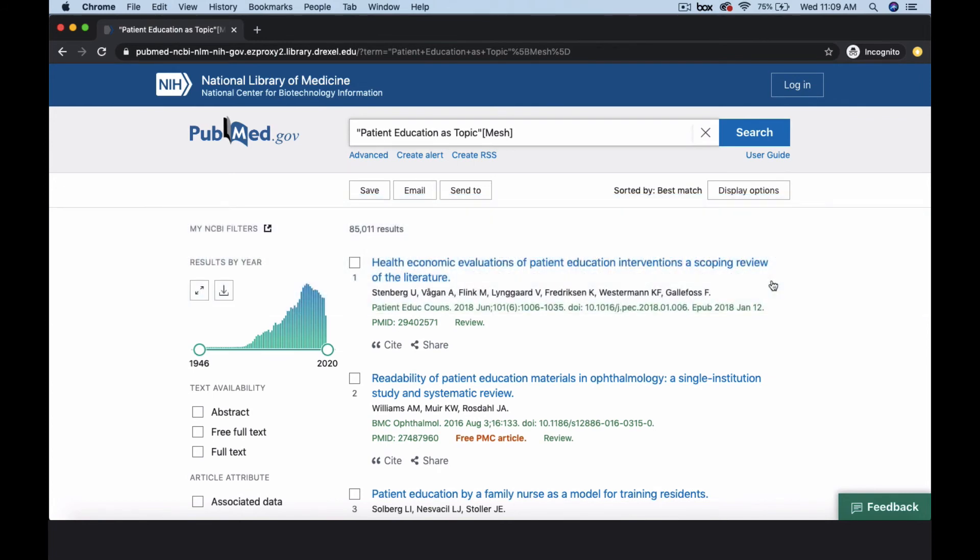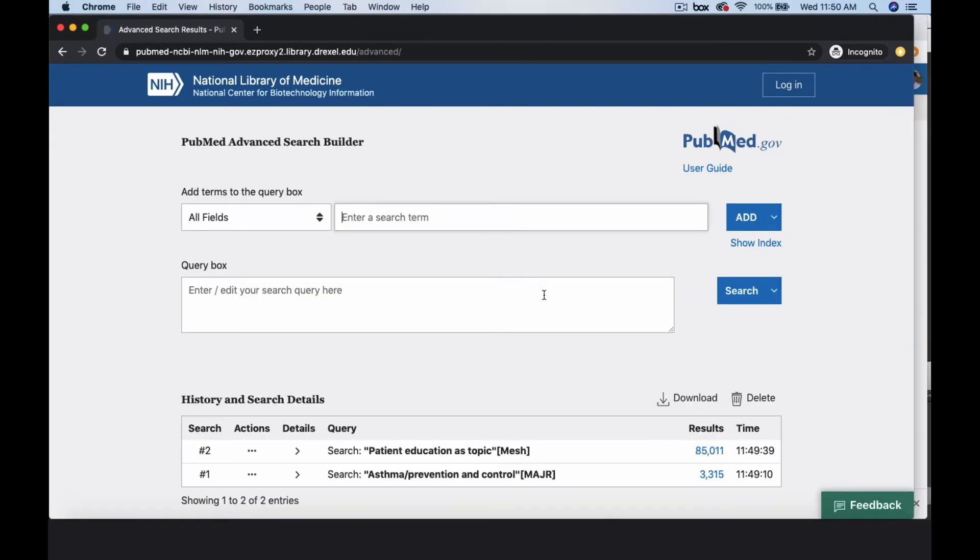Patient education as topic retrieved about 84,000 articles. Now we'll use the advanced option to find articles with both MeSH terms, patient education as topic, and asthma prevention and control.